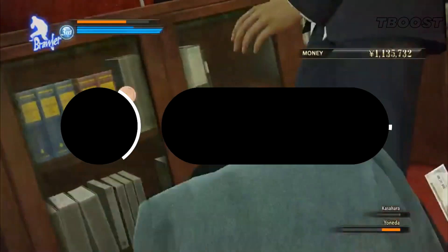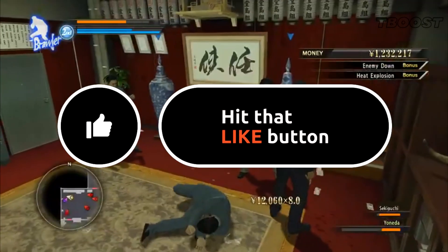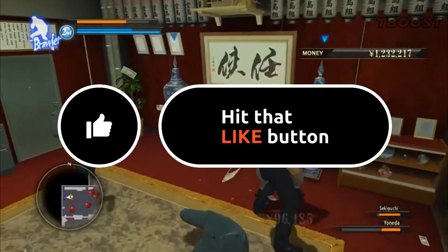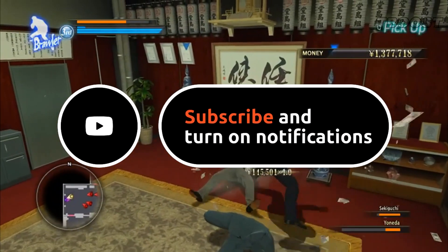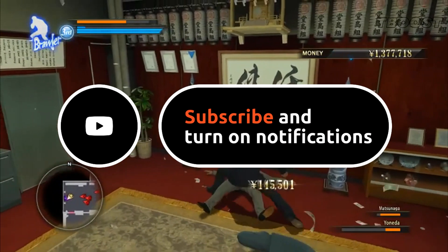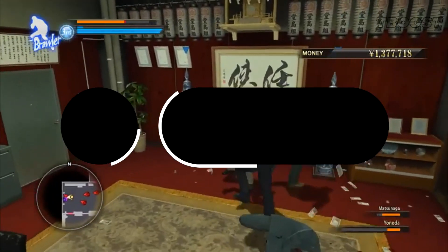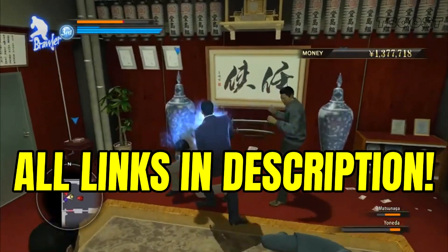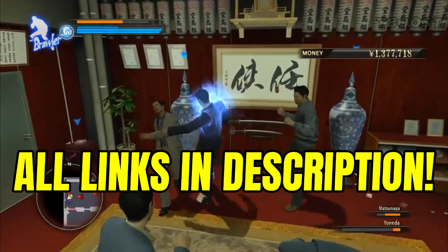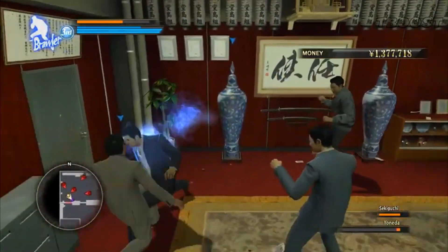Before we start, please remember to leave a like if you're pleased with your results—it helps me out a lot. Please consider pressing the subscribe button with the bell notification. You will find all the links mentioned in this video in the description below.